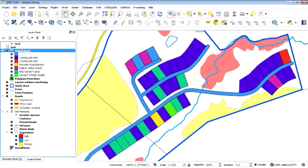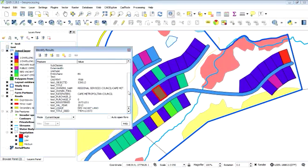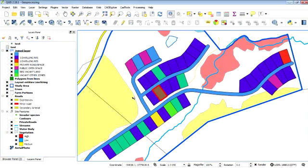So now we can, likewise, using the Identify tool, you can click on an individual polygon and pull through data for that. And just show you how the labeling tool works quickly as well.